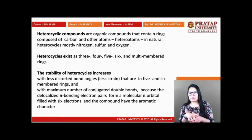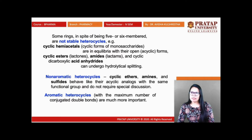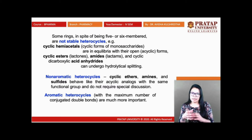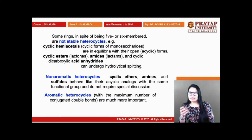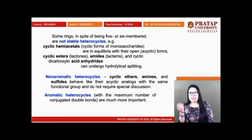Some rings, in spite of being 5- or 6-membered, are not stable heterocycles. Cyclic hemiacetals — like monosaccharides — exist in both acyclic and cyclic forms, and the cyclic form is quite unstable. Cyclic esters (lactones), cyclic amides (lactams), and cyclic dicarboxylic acid anhydrides are all quite unstable and not very stable. Non-aromatic heterocycles including cyclic ethers, amines, and sulfides behave like acyclic analogues with similar functional groups.